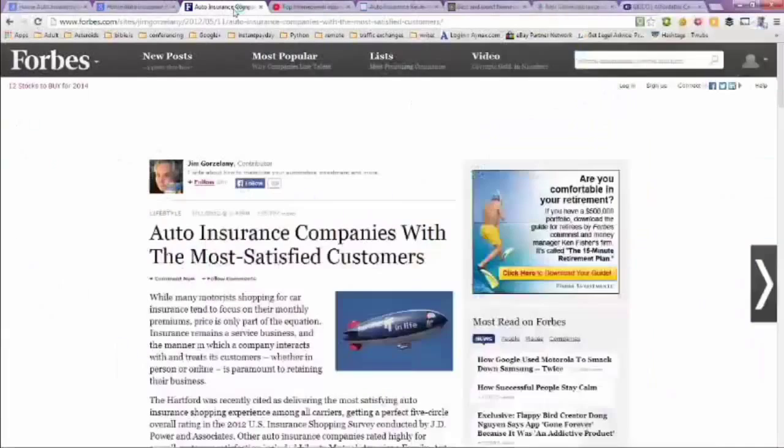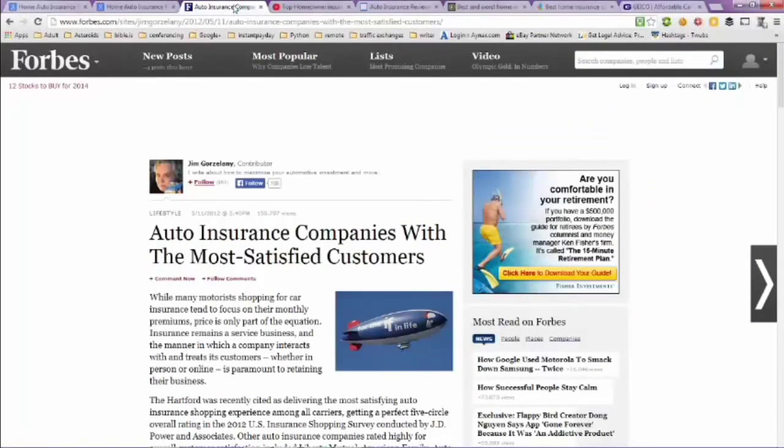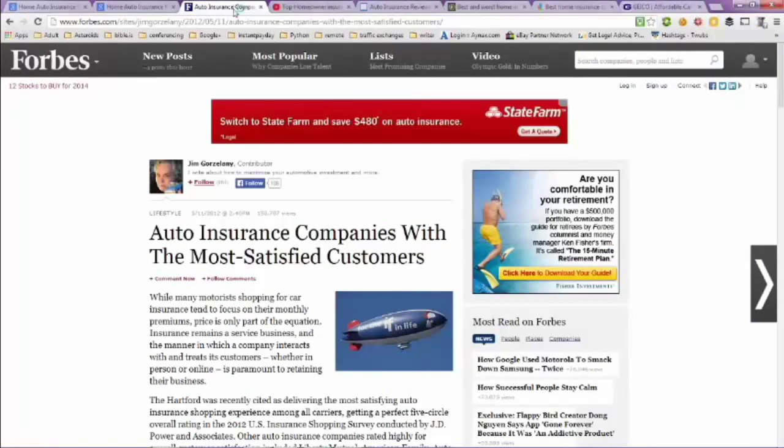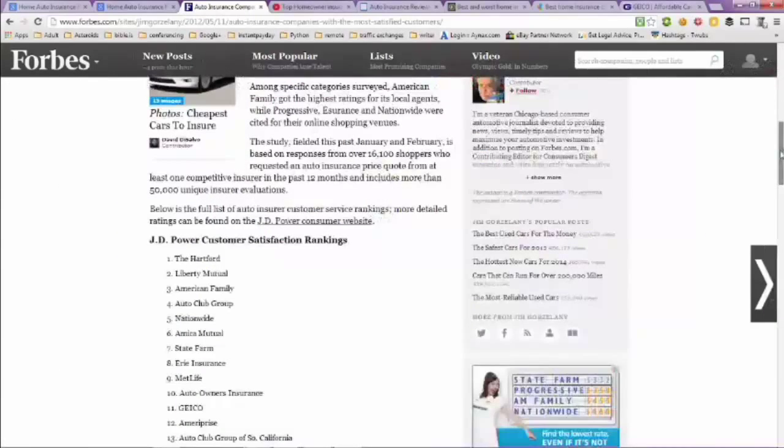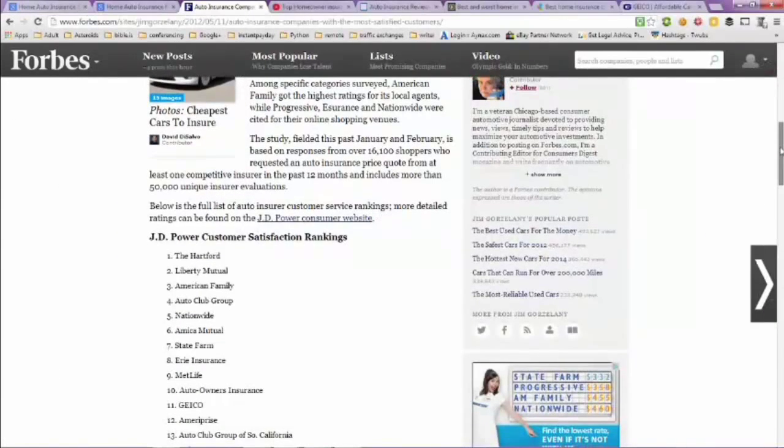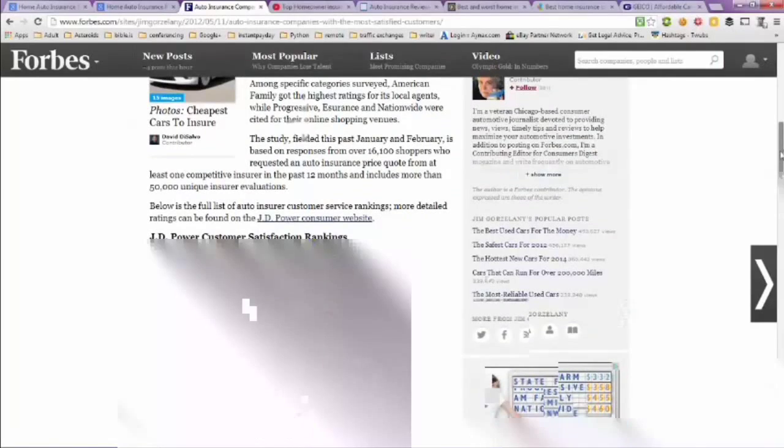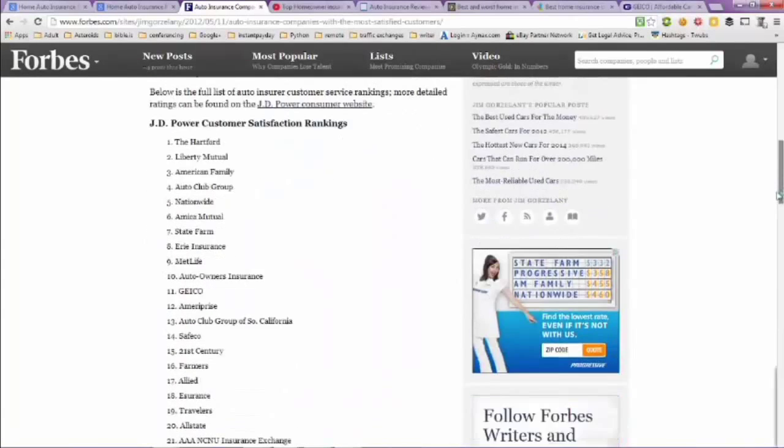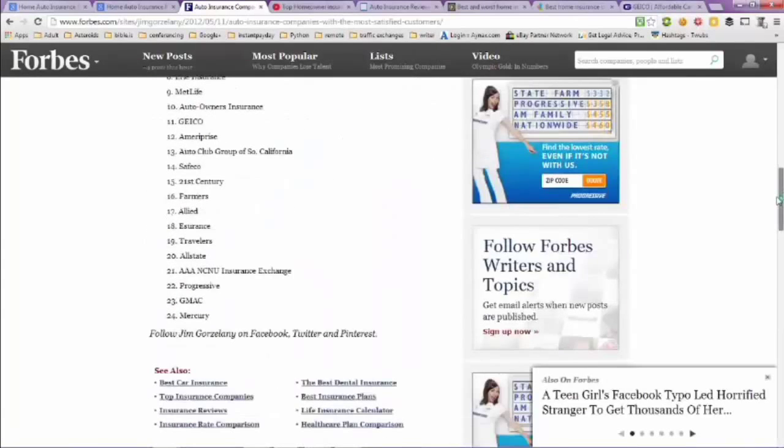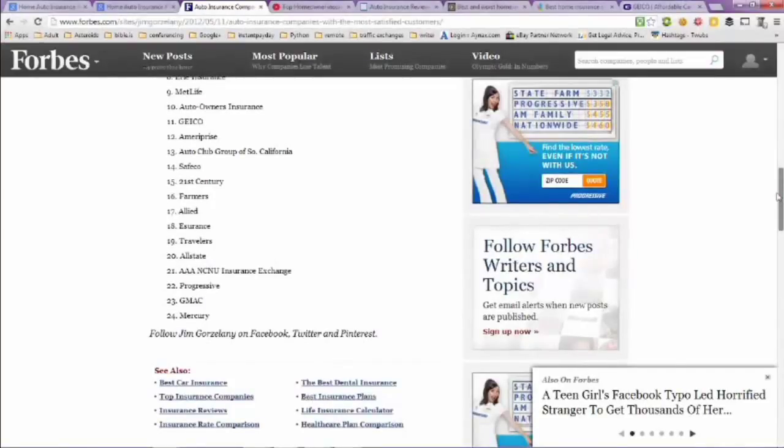This is from Forbes website. Auto insurance companies with the most satisfied customers. If you take a look at this, you can see JD Power customer satisfaction rankings. The Hartford was number one. If you scroll down here, you can see that Mercury came in 24th.